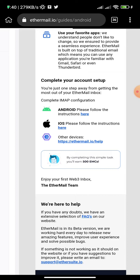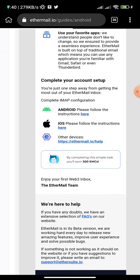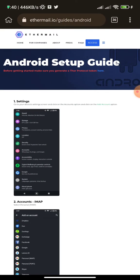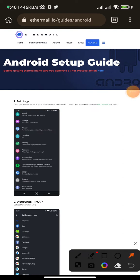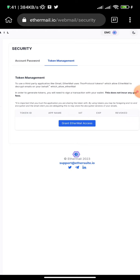Once you are in, you will see a configuration email showing how to set up your account on Android or iOS. To configure on Android, click on the Android option. Then click on the blue link that appears. This takes you to the account password and token management page — click on 'Token Management.'